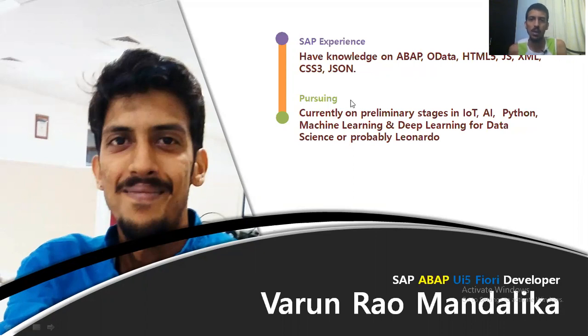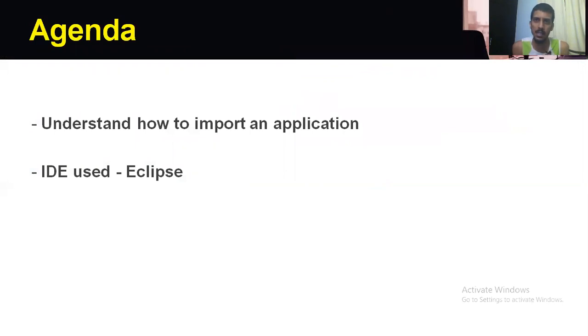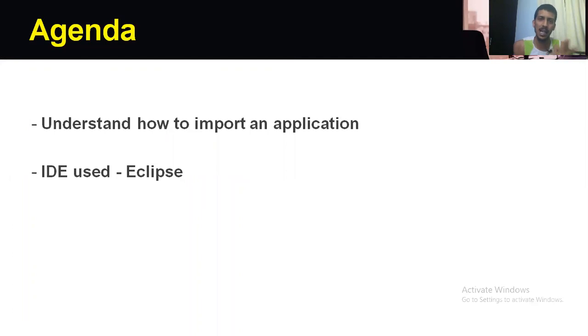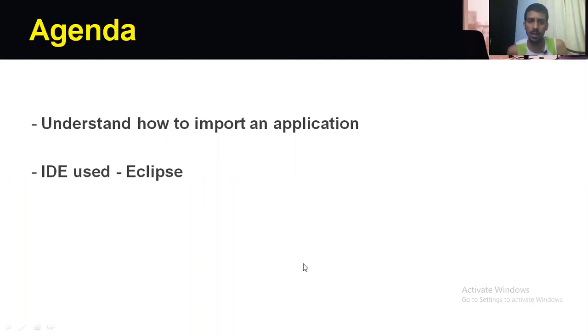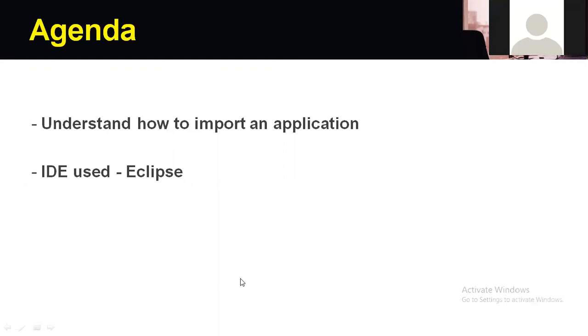To understand the agenda of this session, we'll see how to import an application in Eclipse and also how to run an application. The IDE we would be using is Eclipse. We would also see how to import an application in the other IDE, which is SAP WebIDE.